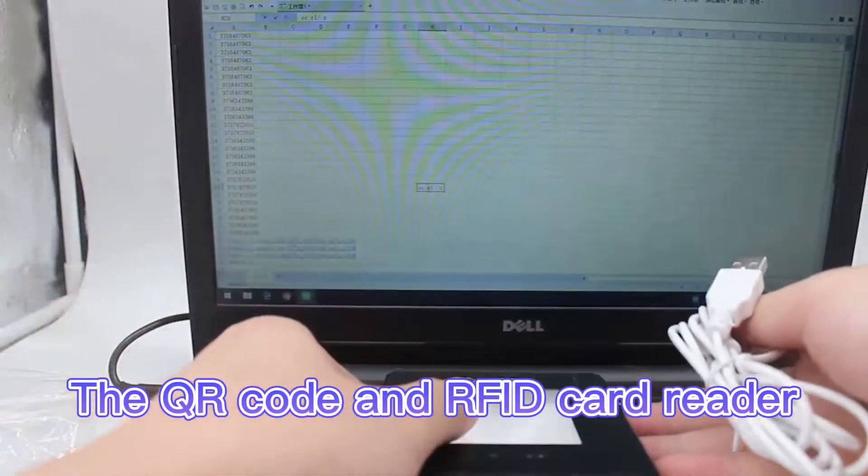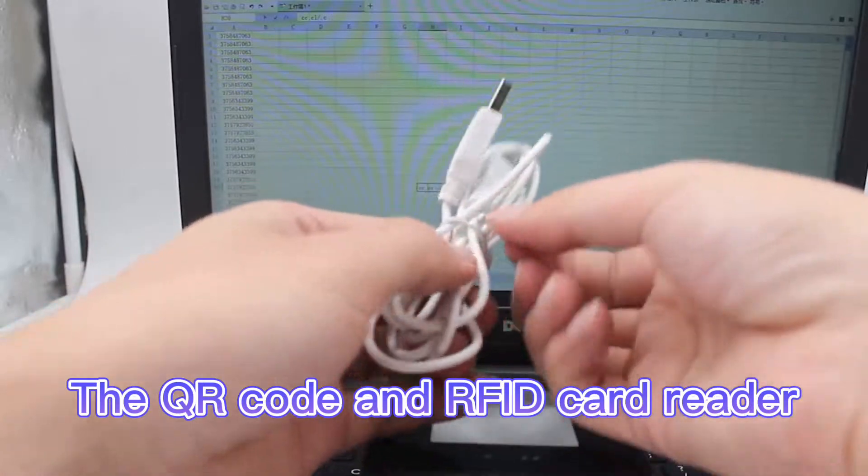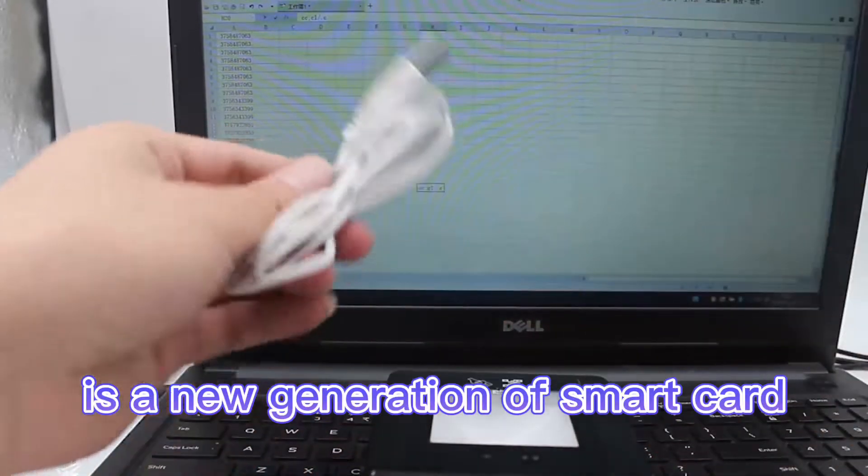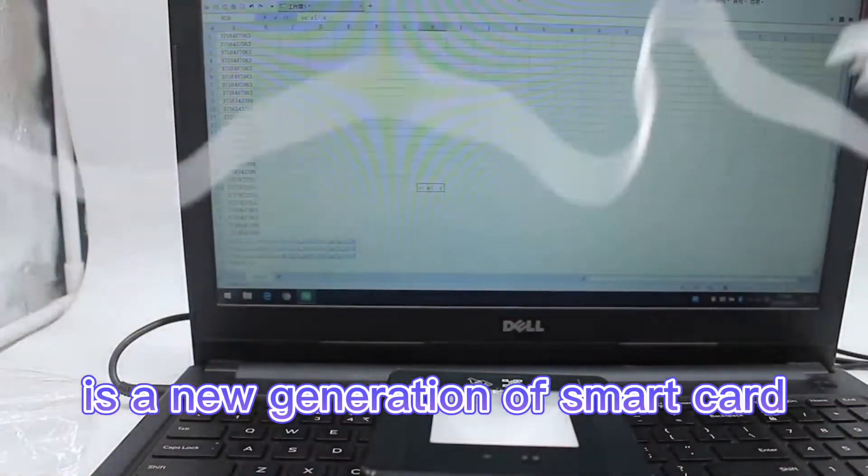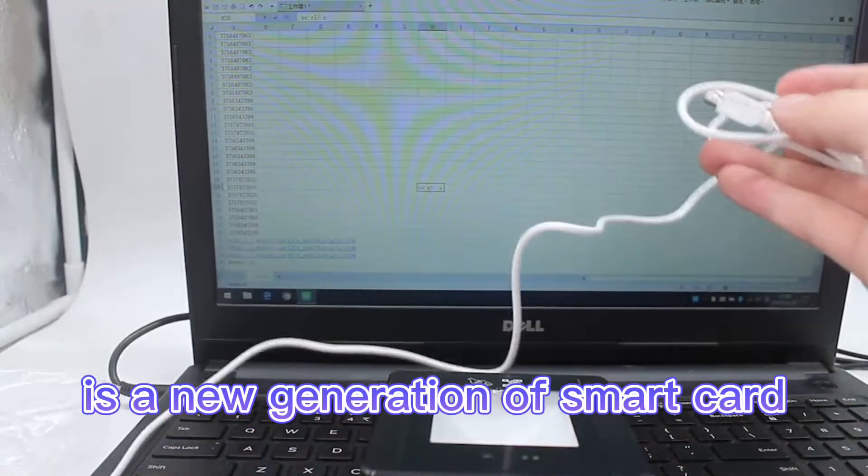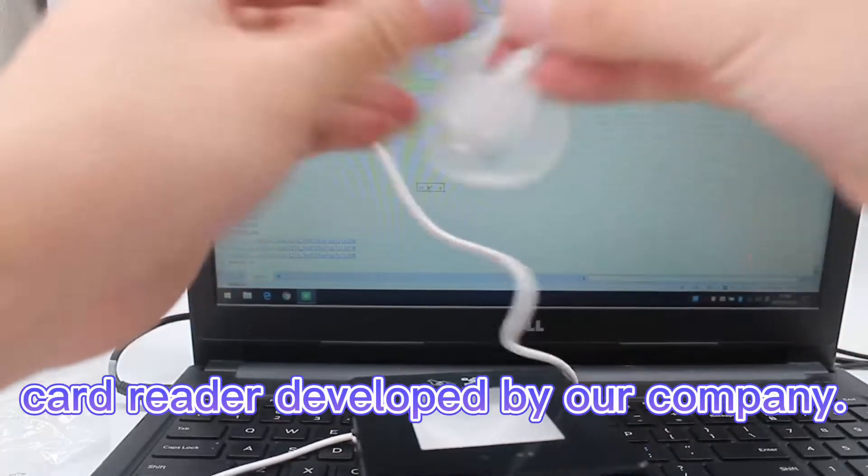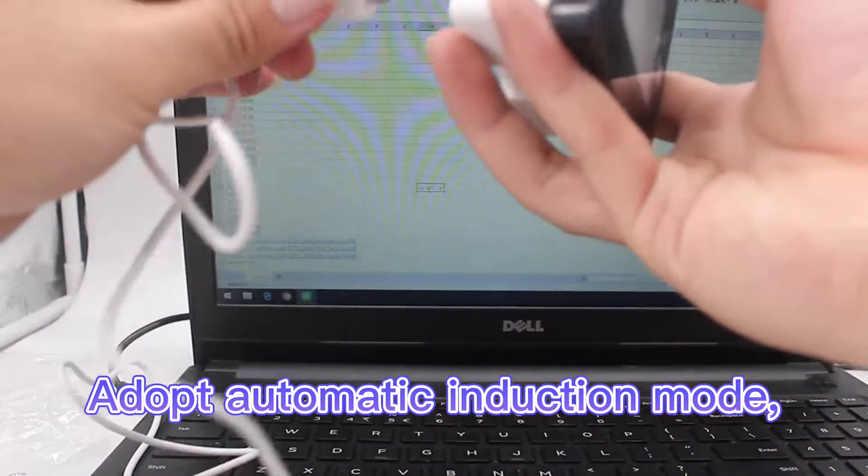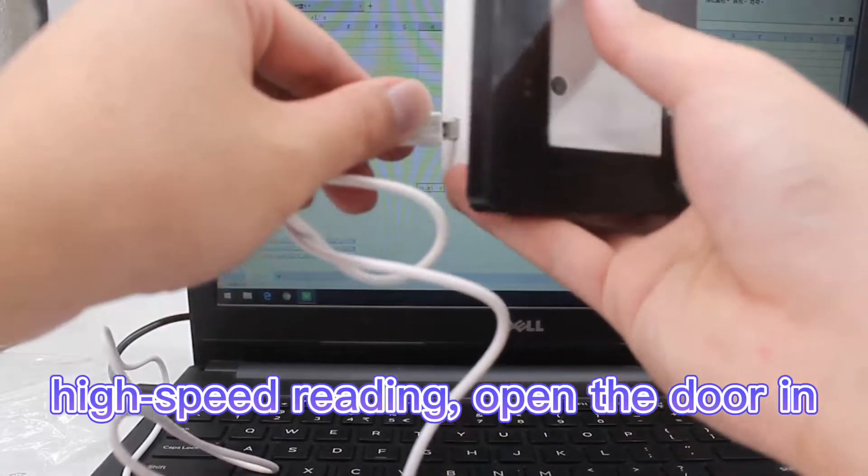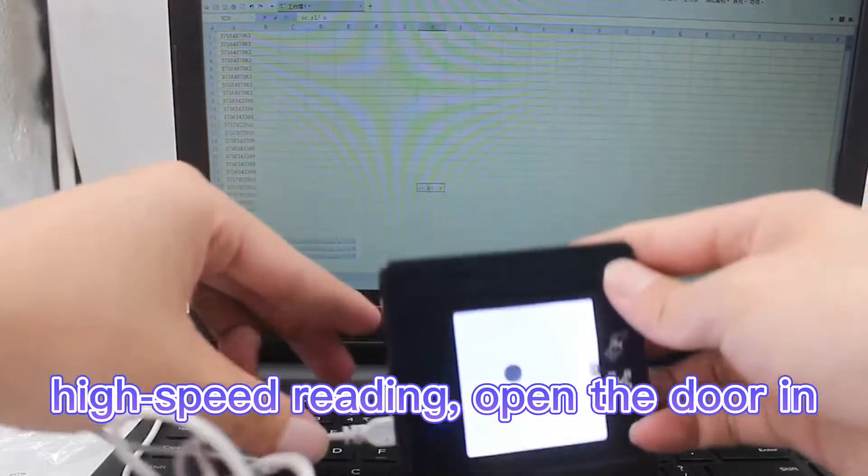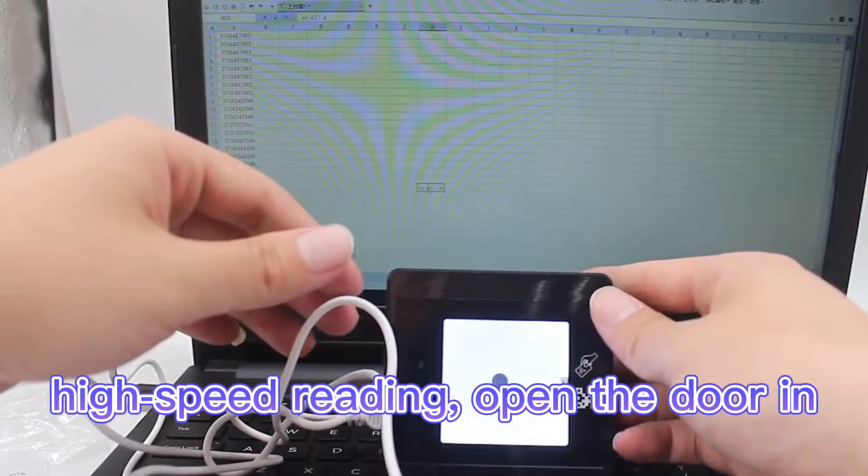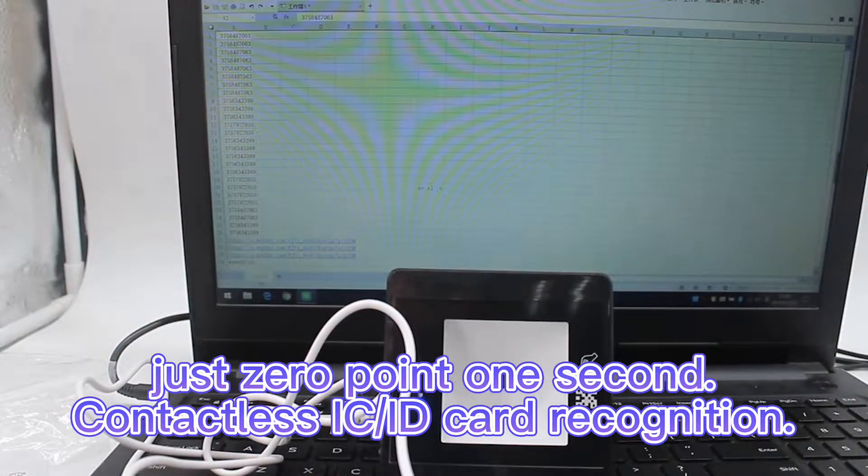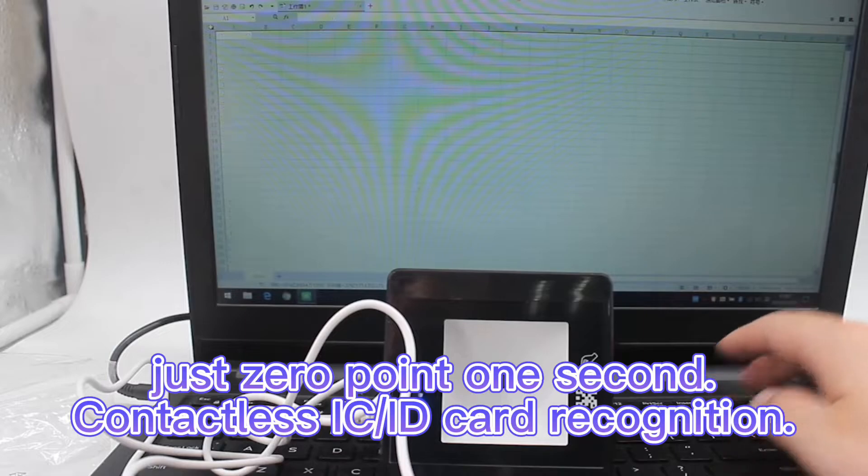The QR code and RFID card reader is a new generation smart card reader developed by our company. It adapts automatic induction mode with high-speed reading, opening the door in just 0.1 seconds. It supports IC and ID cards.